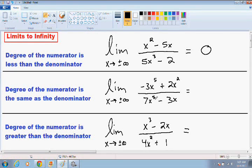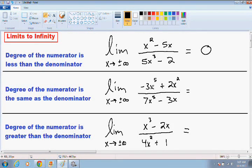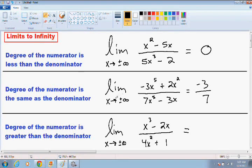Whenever the degree of the numerator and the denominator are the same, the limit as x approaches positive or negative infinity is always equal to the constants in front of the x. In front of the x to the 5th power we have a negative 3 constant, and in front of the x to the 5th in the denominator we have a 7. So the limit as x approaches positive or negative infinity of this function is negative 3 over 7. This is only when the degree of the numerator is the same as the degree of the denominator.